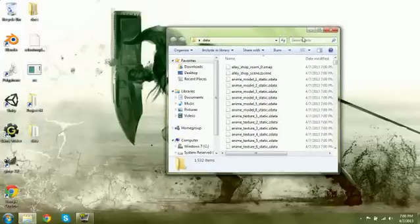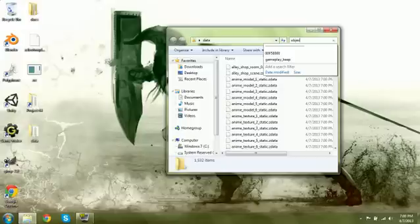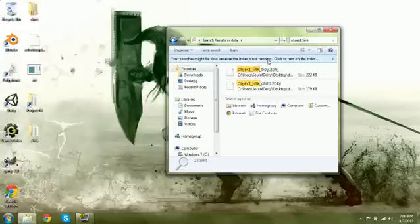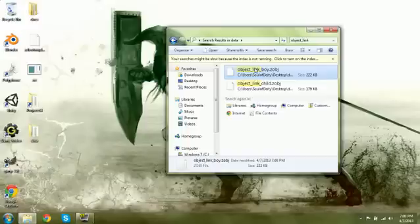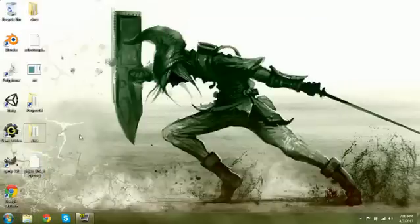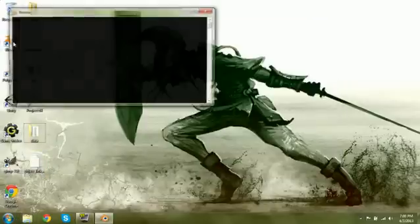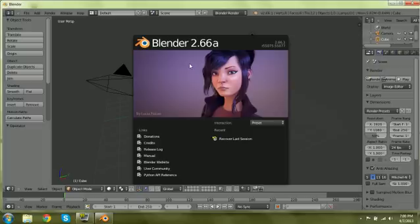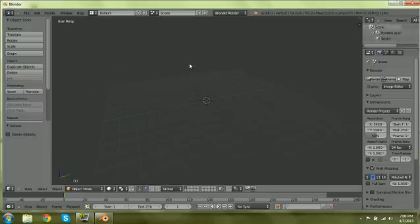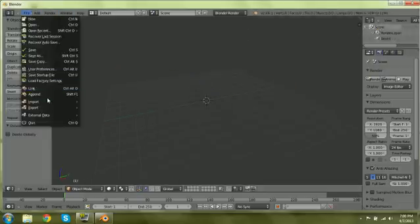So first let's find our object Link Boy. Open Blender. Now I'm assuming you already have the import script installed. I'm not going to go through that. That's common Blender knowledge.